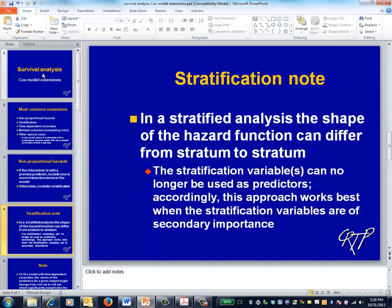The Cox models we've encountered today assume that the shape of the hazard function is the same for everyone. If instead, for example, the shape of the hazard function depends on gender, but gender isn't of fundamental importance to you, you can enter gender into the model as a stratification variable. The Cox model then understands that the shape of the hazard function can be different for males and females and takes this into account when estimating the impact of the interventions. The downside to stratification is that gender can no longer be used as a predictor. Accordingly, this solution works best when stratification variables are of secondary importance.